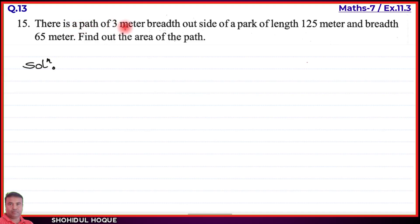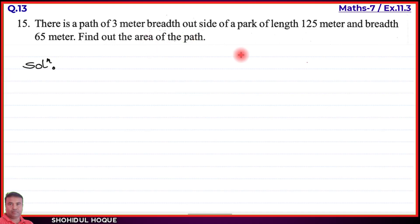Question number 15: There is a path of 3 meter breadth outside a park of length 125 meter and breadth 65 meter. Find out the area of the path.